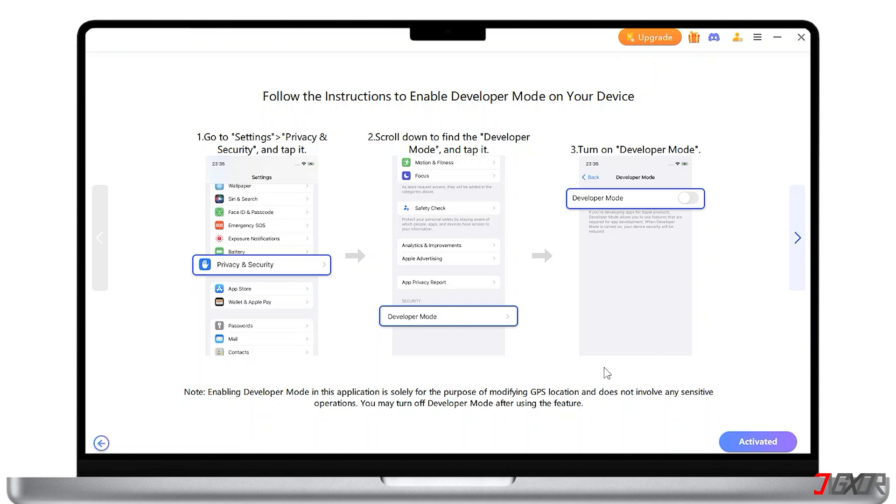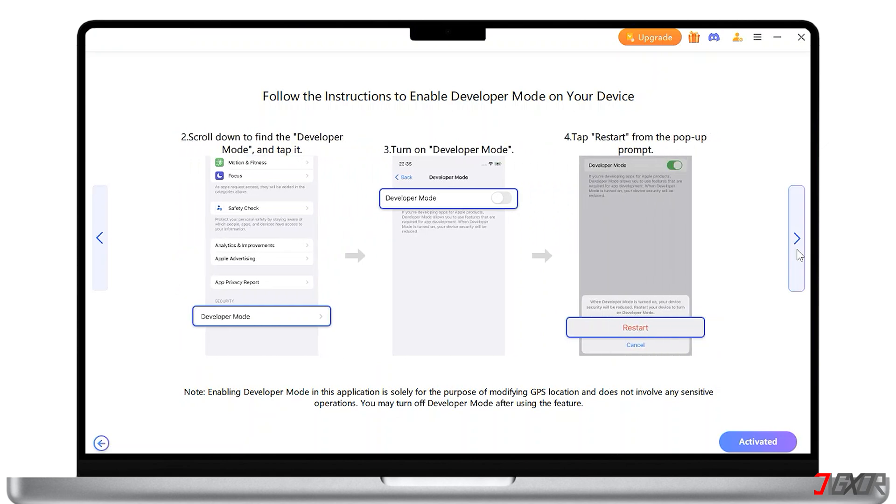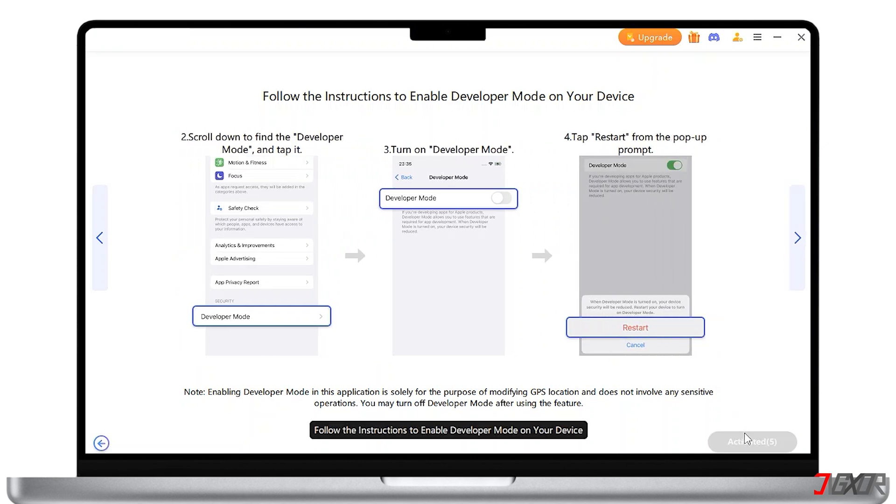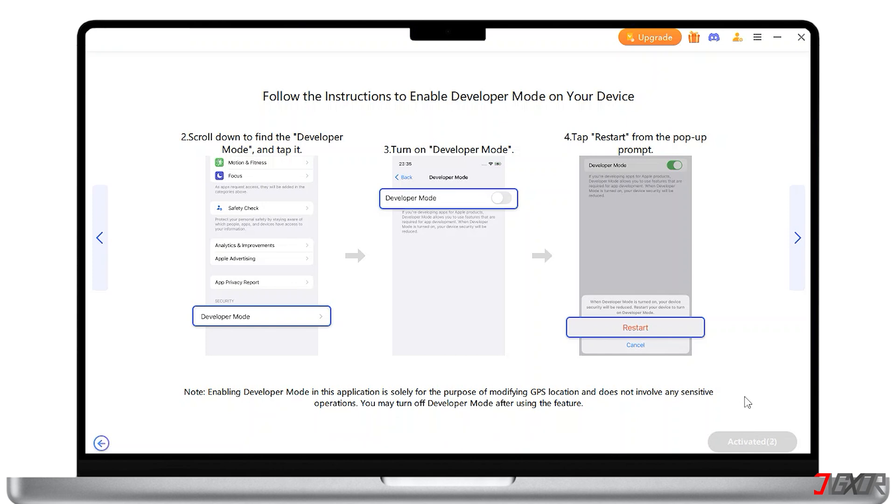Next up, follow the instructions to enable Developer Mode on your device. Note that enabling Developer Mode does not include any sensitive operation. This is only for modifying the GPS location.